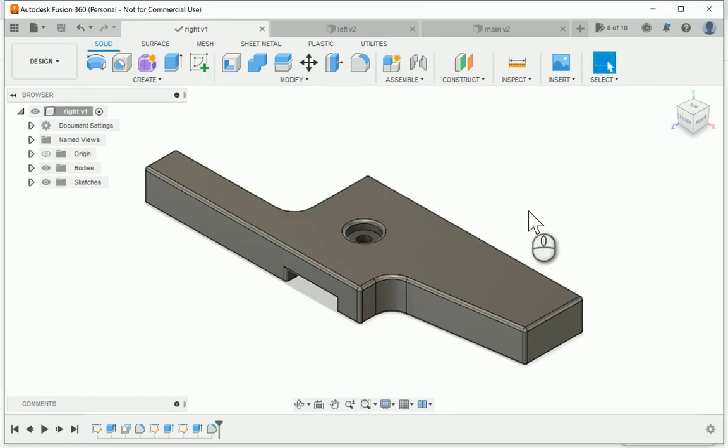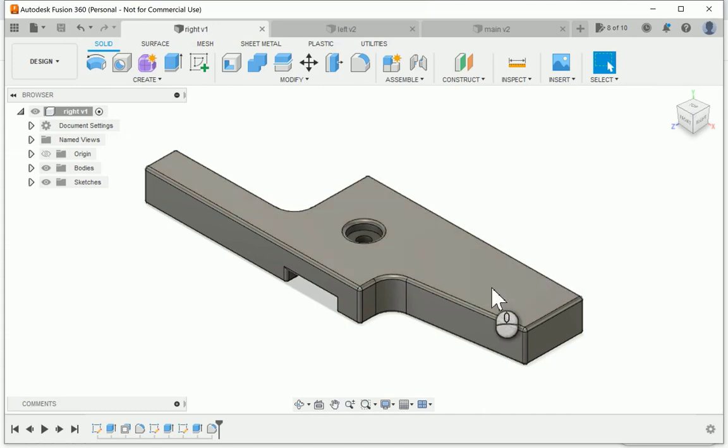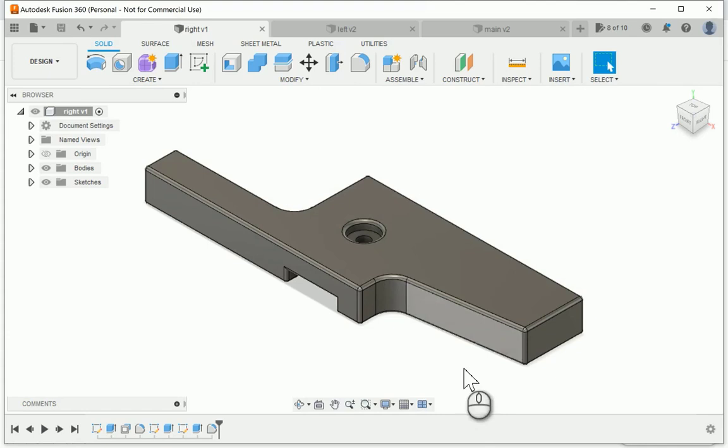So to print, you can either use the utilities command and send it directly to your slicer. I'm using Cura. Otherwise you can export each of your designs as an STL, and then you can upload it into whatever you're using for your slicer and move on to printing.